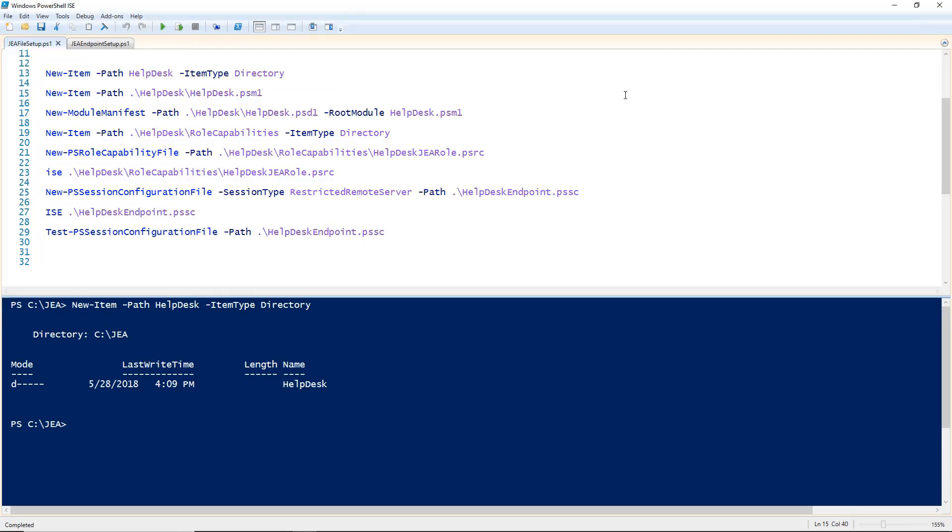Since this is a module, and it will be deployed to the server where our JEA endpoint will be running, you could also create a PSM1 file which contains any functions that you would like users of this endpoint to have access to. For simplicity, I'm going to just leave this file blank and give access to built-in cmdlets later.